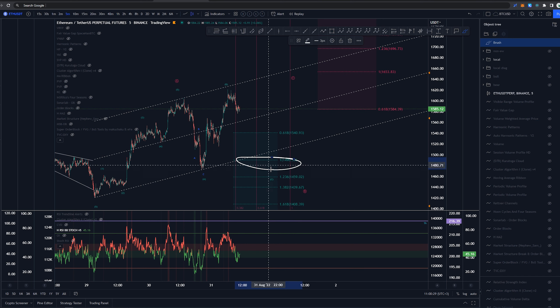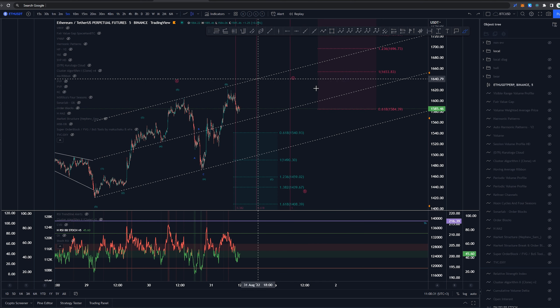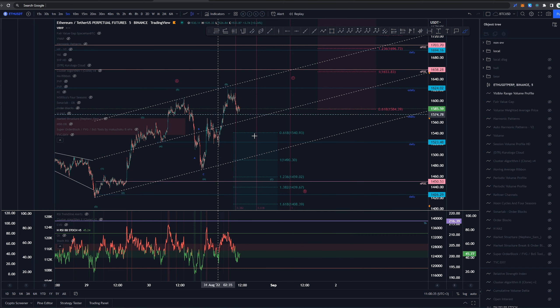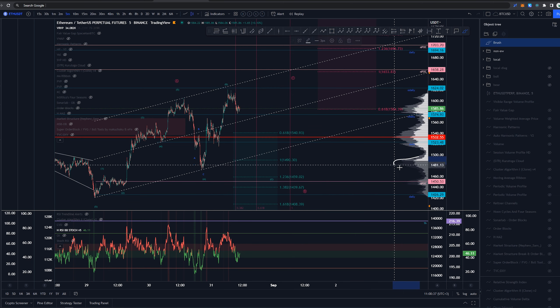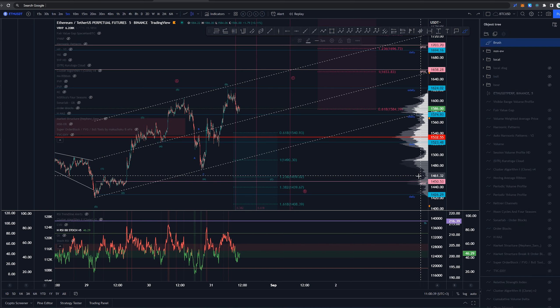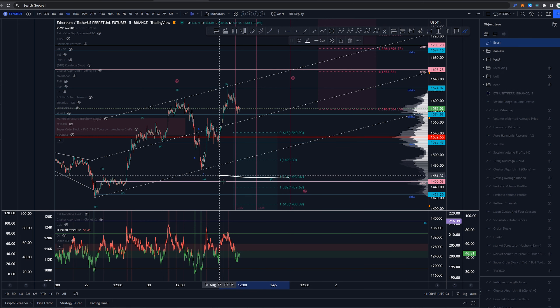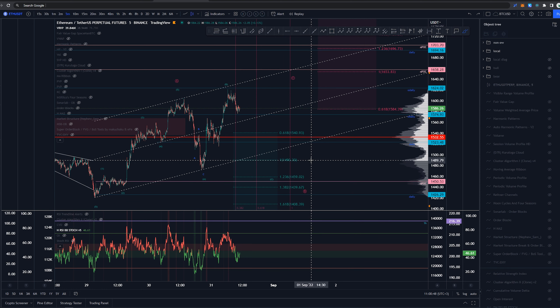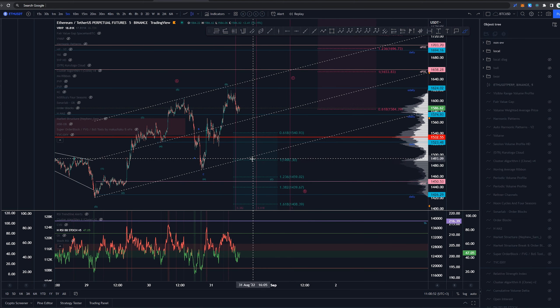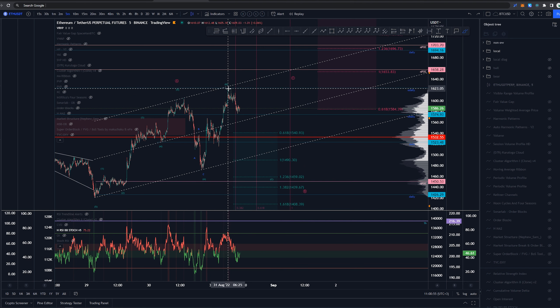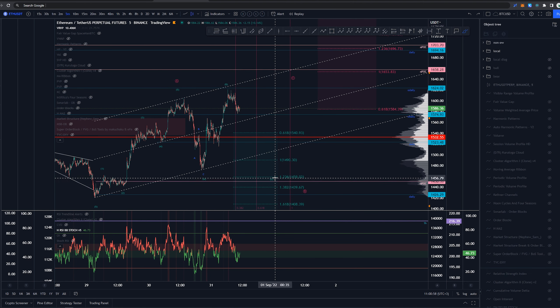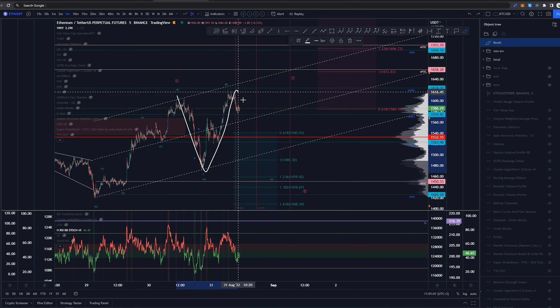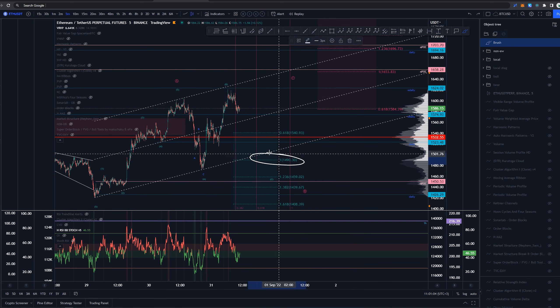We have some confluence around the 1 to 1 extension and the 1.236. Looking at the volume profile, 1 to 1 has this volume spike and naked point of control and another volume spike here on these areas around the $1,460 to $1,440 and the 1 to 1 around $1,490 area. So if the price gets there I'm definitely looking into long possibilities if this is turning into some kind of impulse wave structure.